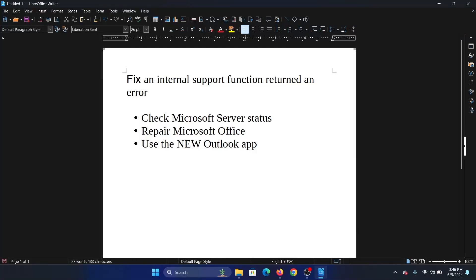Hey friends, if you wish to fix an internal support function returned an error on your Windows computer, then please watch this video. I will guide you through the resolutions.